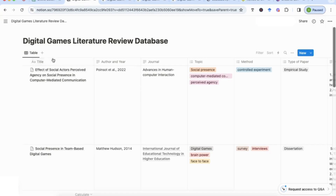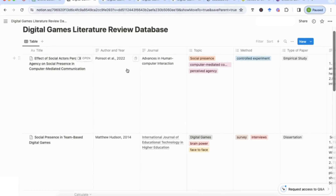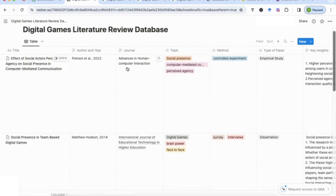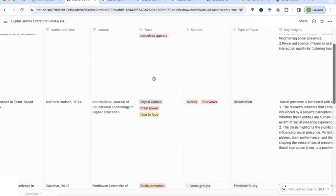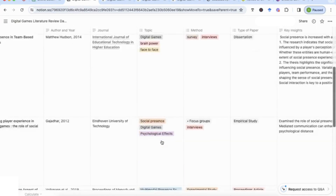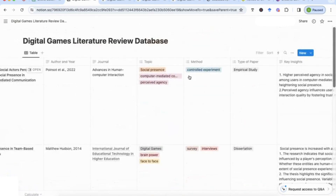To start off with, this is my template. I've got several columns. The first one covers the title of the paper, then we've got the author and year, the journal it's been extracted from, and the topic — where you can see I've highlighted the different areas that we'd be focusing on in every single paper.